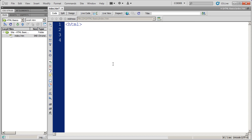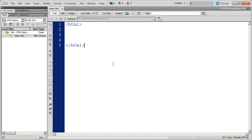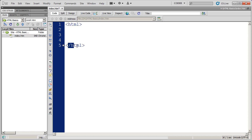I'll then hit enter a few times and I'm going to type again an opening bracket, but this time I'm going to type a slash and then HTML — and that's a closing tag. Whenever you have an HTML document, all of your commands are going to go in between the opening HTML tag and the closing HTML tag.